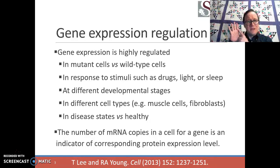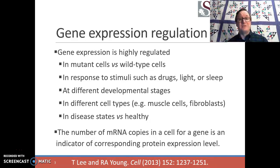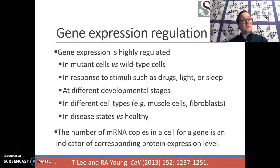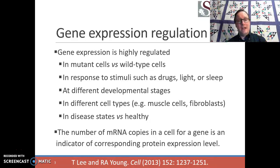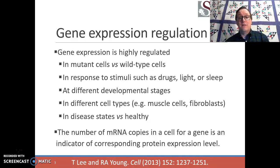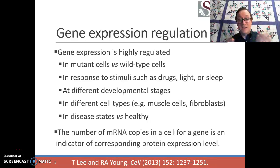Next, we can consider different cell types. Fibroblasts — some of the cells in your skin — have the exact same genome as your muscle cells do, and yet which genes are expressed in your skin cells and in your muscle cells are dramatically, dramatically different. This is one of the key ways in which different cell types differ from each other: by which genes are turned on. Finally, we can consider disease states versus healthy states. Cells in your pancreas behave very differently if you have diabetes than if you don't. Almost any number of possible phenotypes can be differentiated based on which genes are expressed and the extent to which they're expressed.